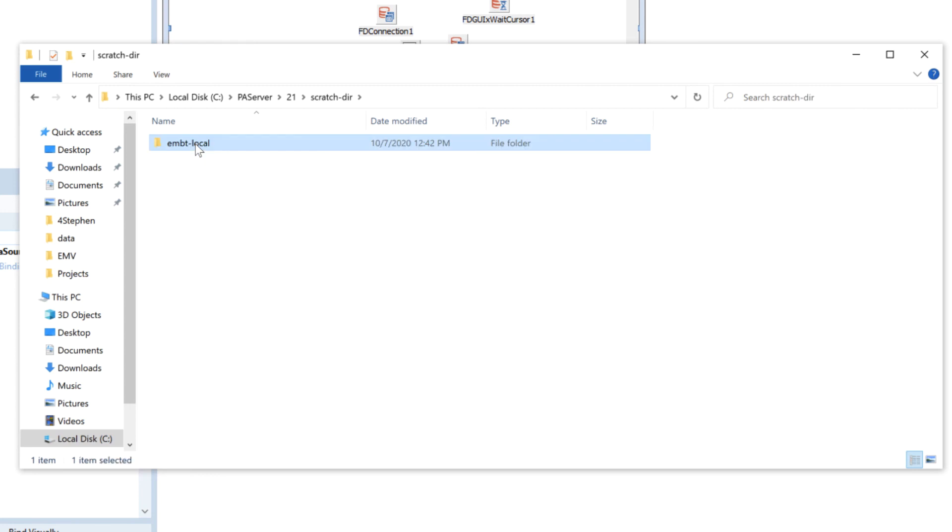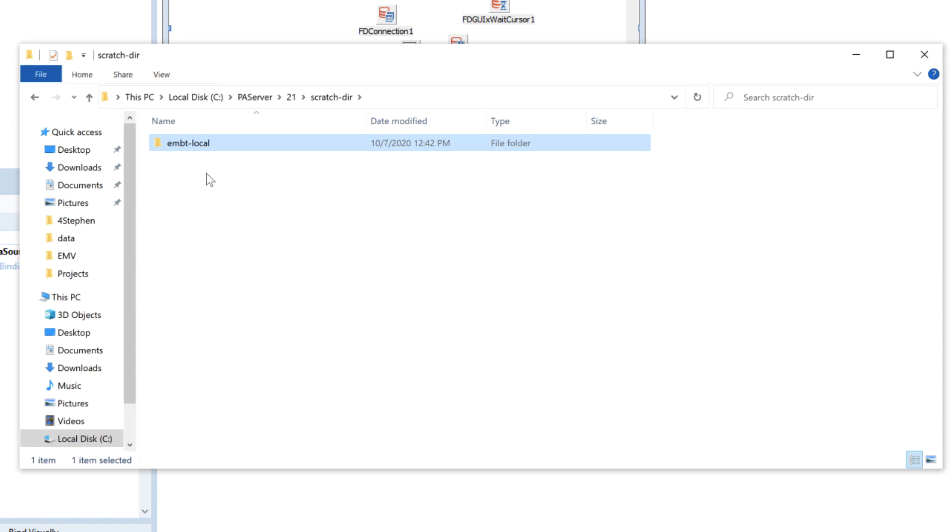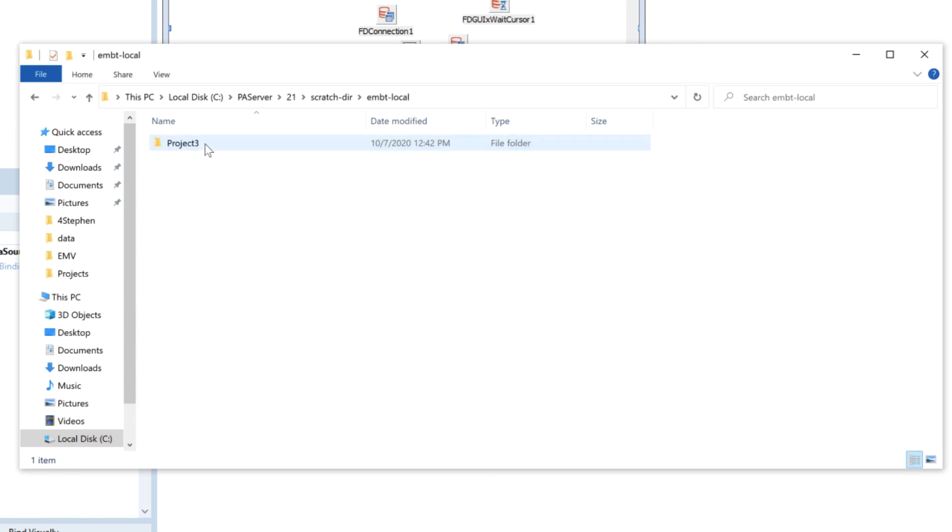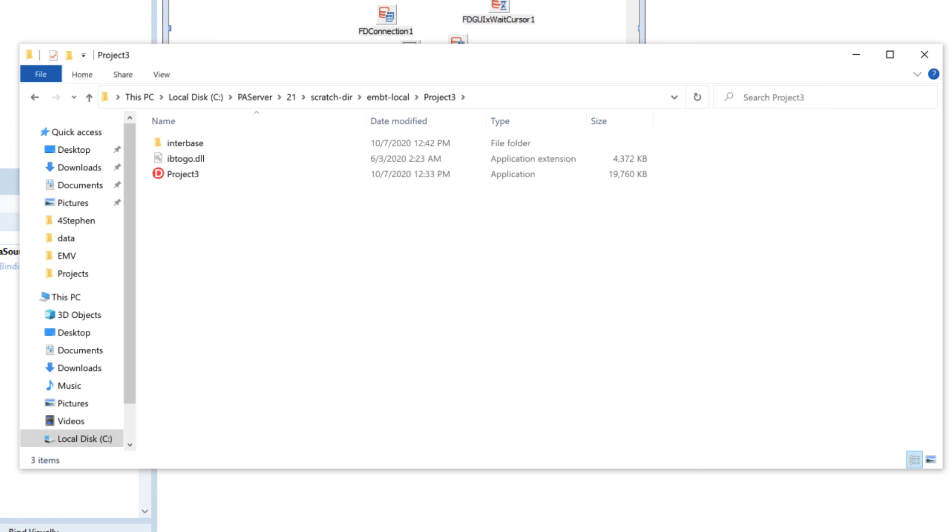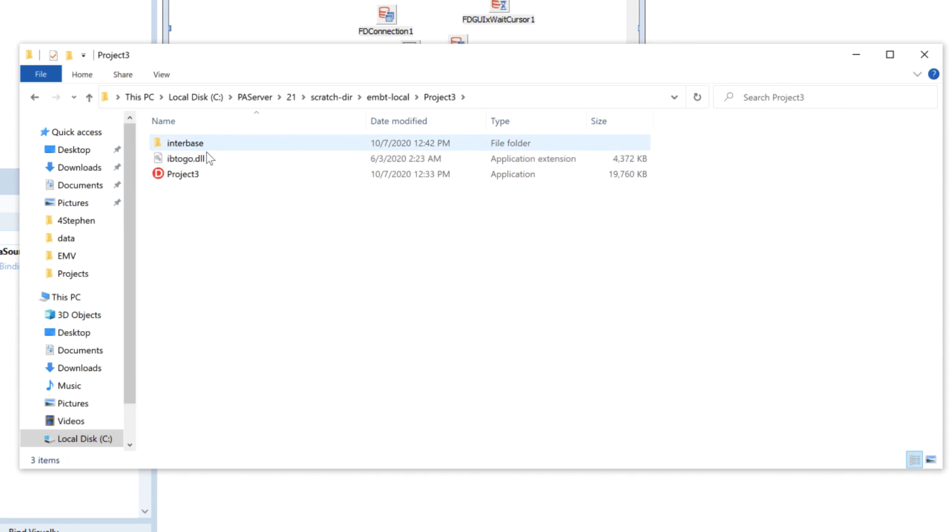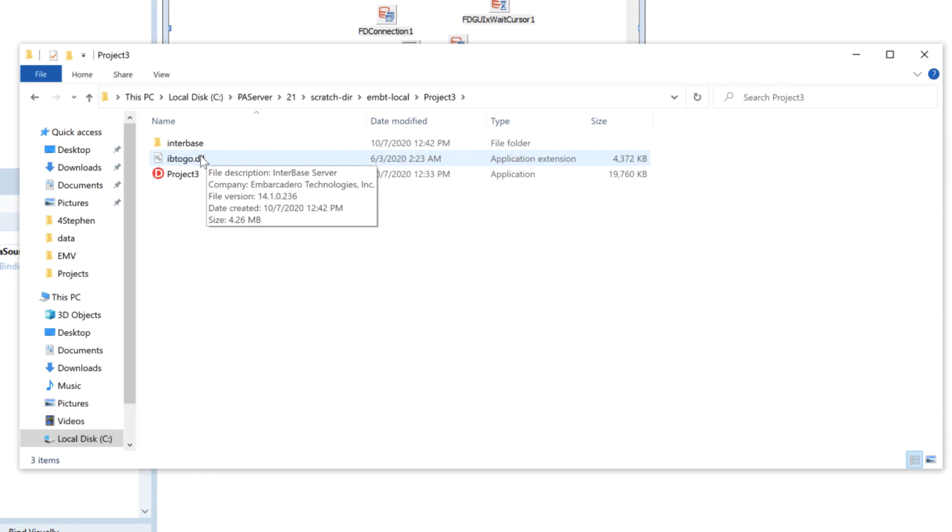And the user that I'm logged on to this machine, this is embt so I've got my username dash local which is my profile name and here I can see the project 3 which is the name of this project and in here is the executable and all the deployment files that have been part of that feature set that we've enabled all deployed along into the same place.